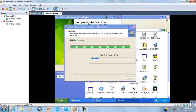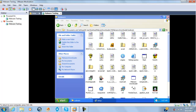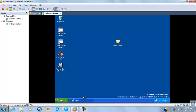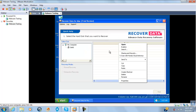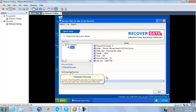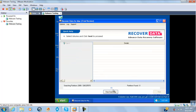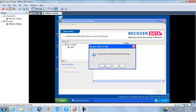This is the Mac trash recovery downloader. It is going to try to do something. It says recovered data from Mac, but it is running on a PC. It says searching partition — no Mac partition found. It's a PC!